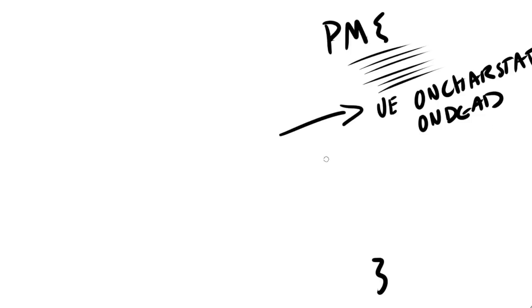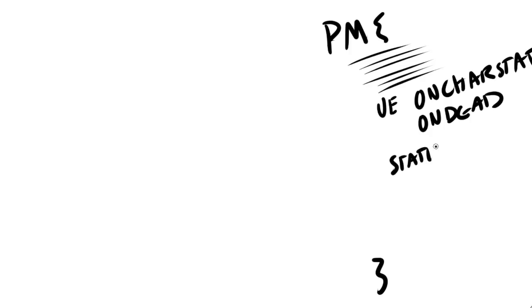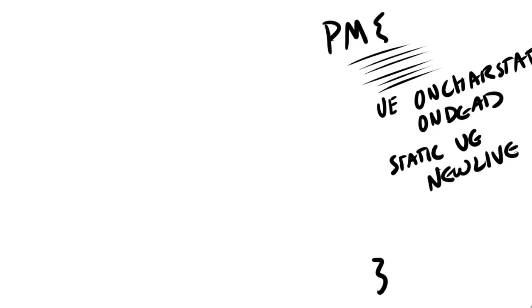These are fairly basic. This is not part of the static approach. Because these are not static events. But you know, you can go ahead and create a static event. Static. UE. New. Live. Or whatever you want to call it, right?